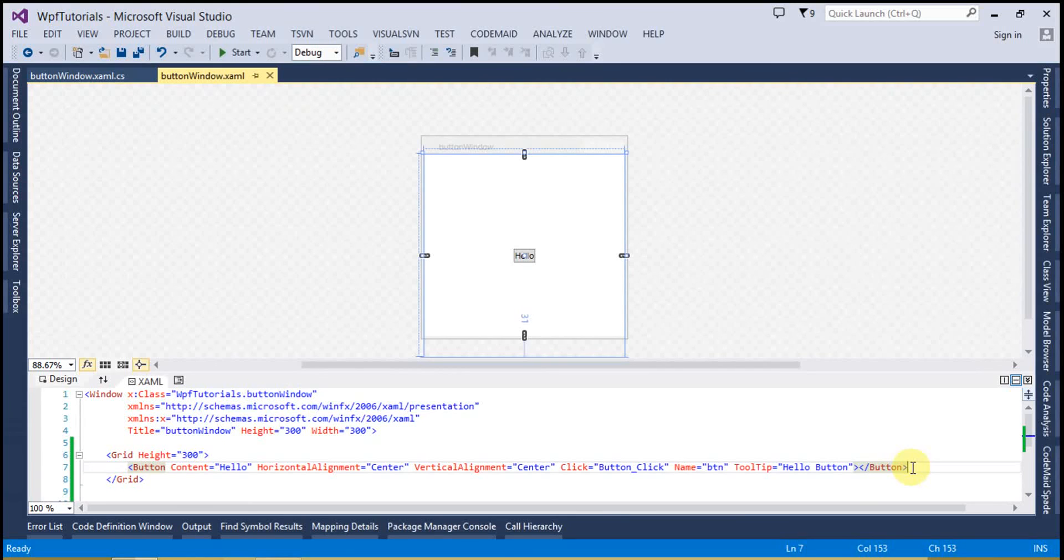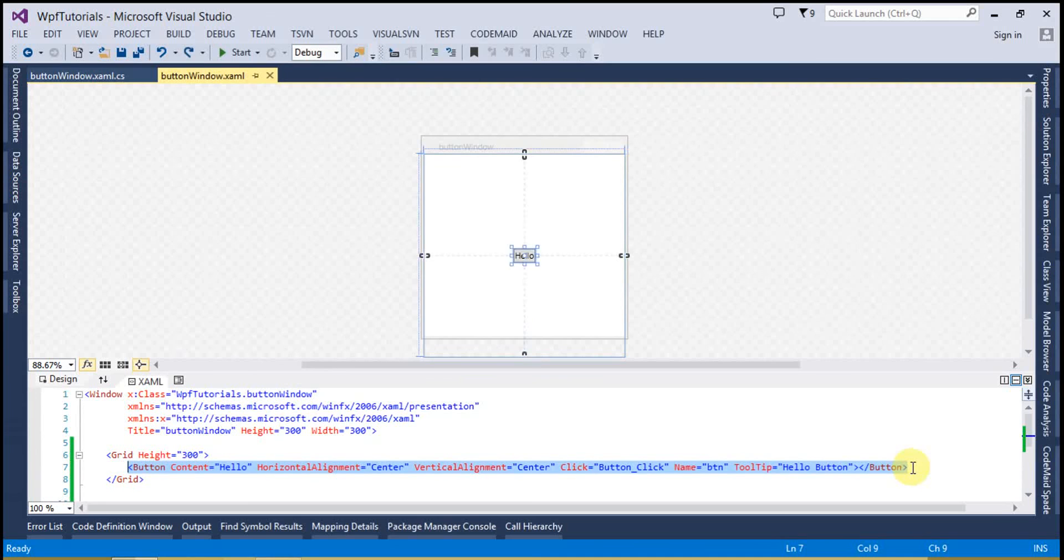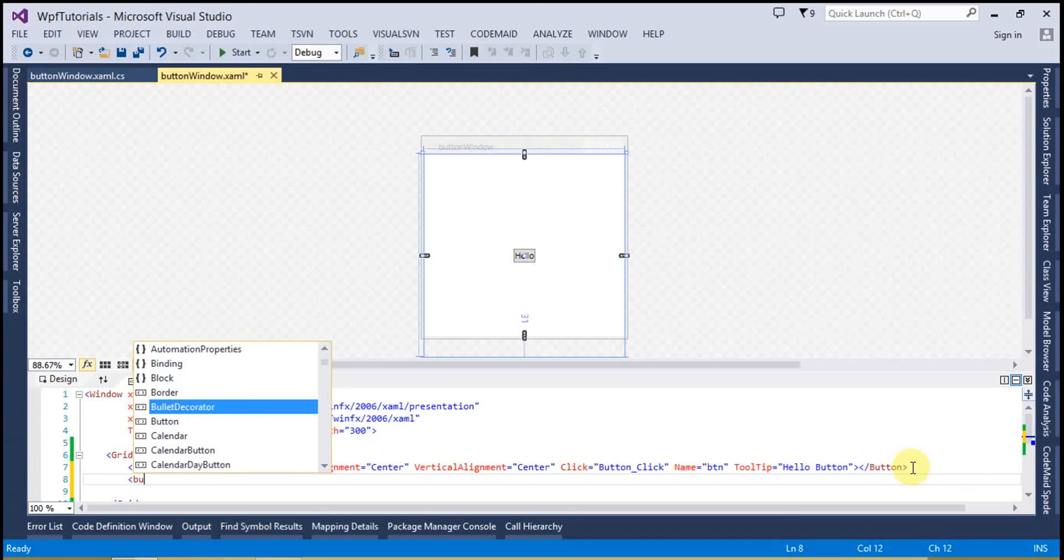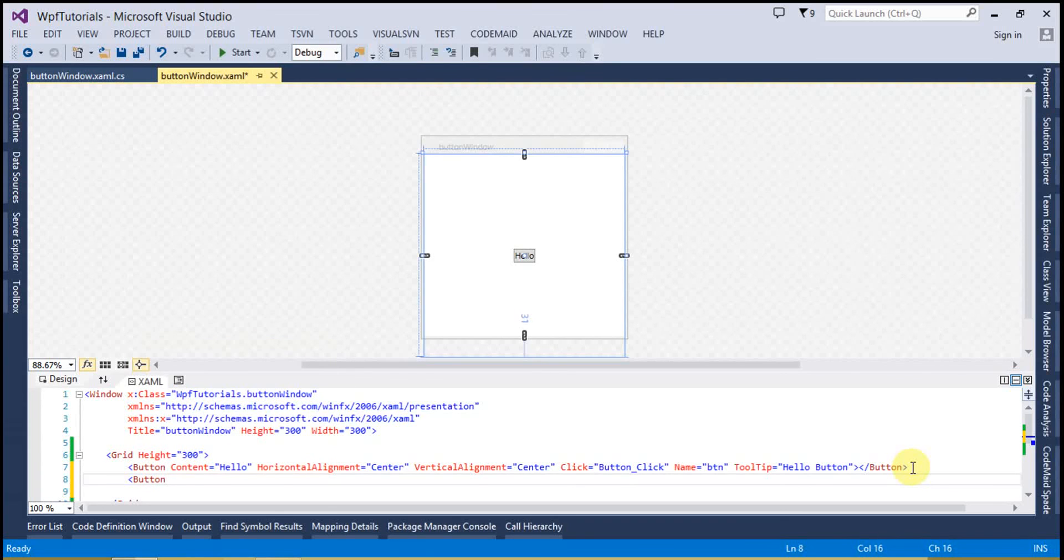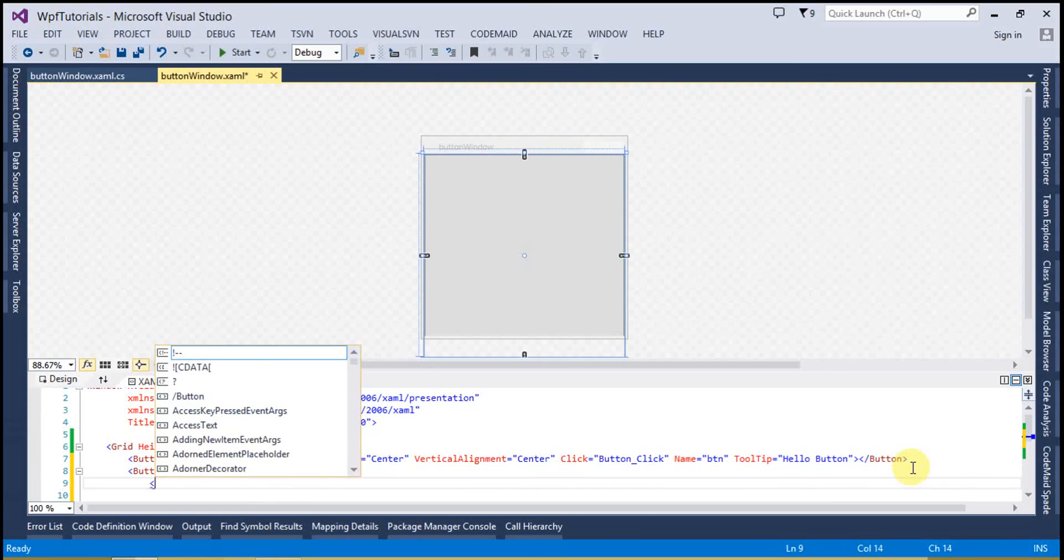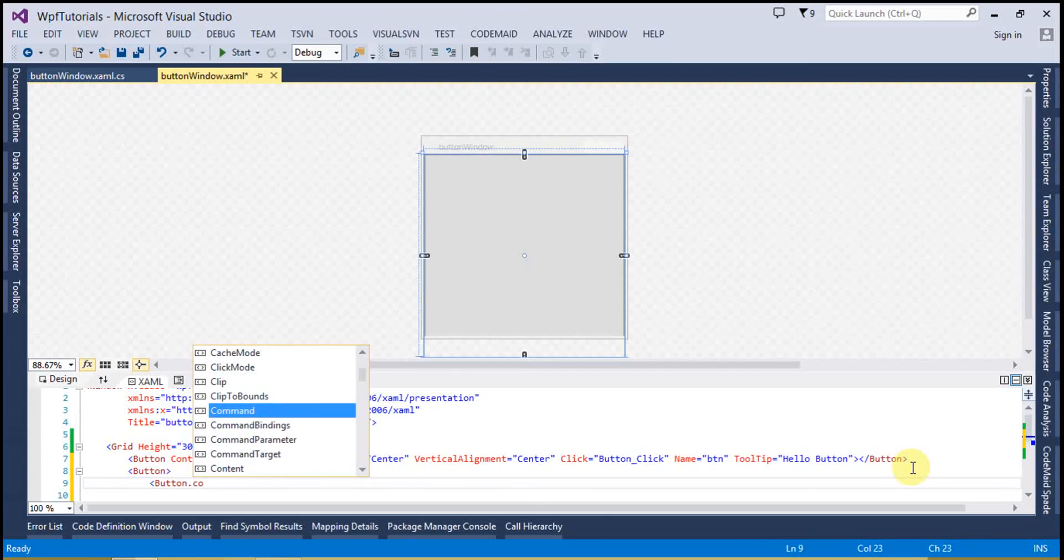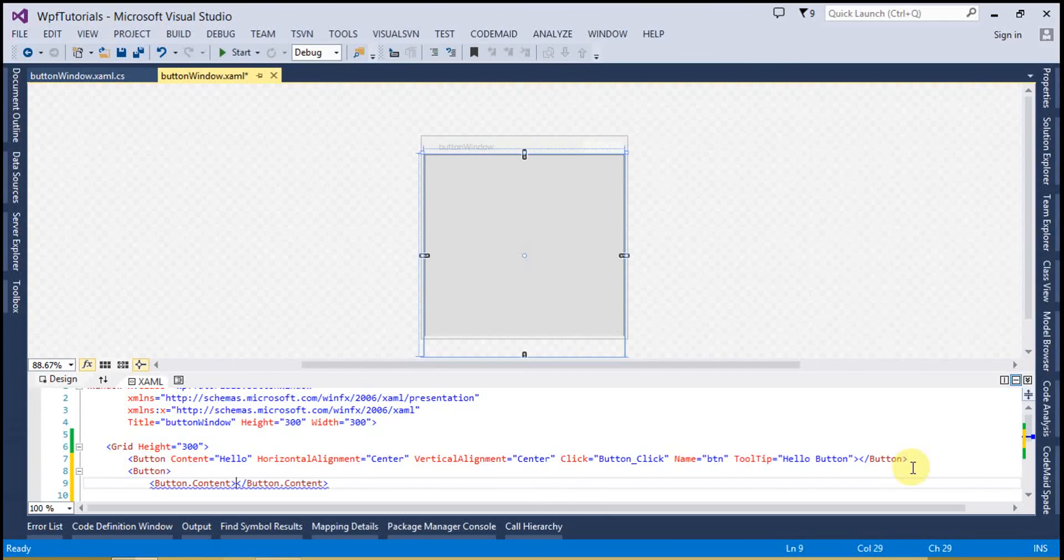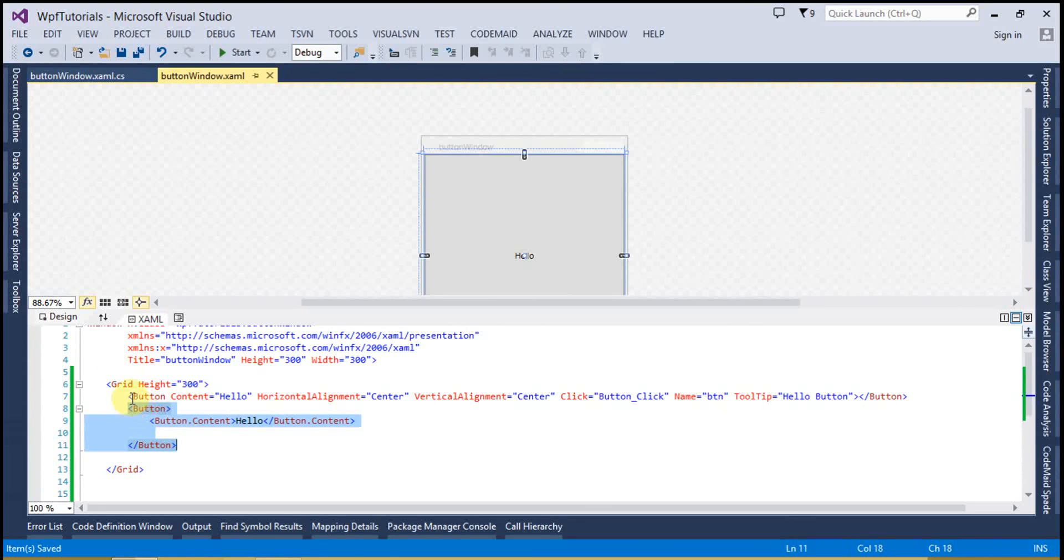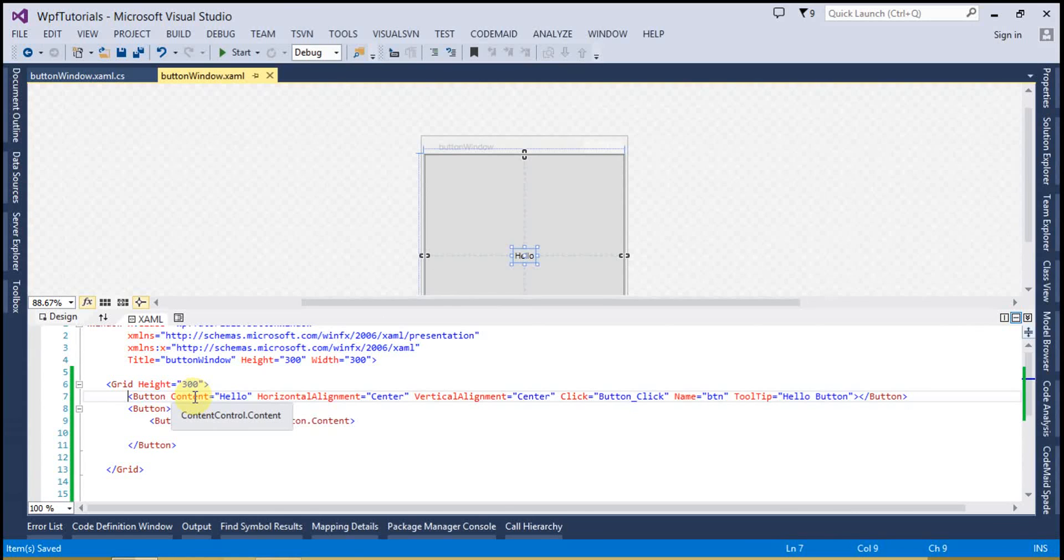Another way to assign the properties of button is that, let's leave this and create the button. And you can set the button like this: button.Content to hello. So you may be wondering what is this and what is the difference between these two. Basically there is no difference between these two.